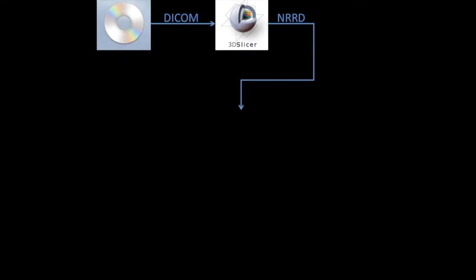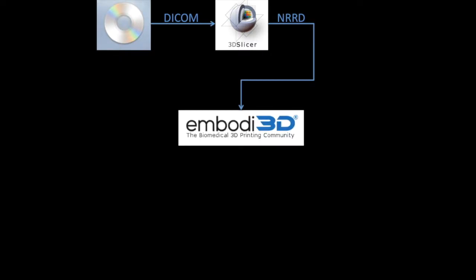But it's not the type of 3D mesh file that we could feed to a 3D printer. Although we could do some manual work in Slicer to create a printable mesh file, it's a lot easier to feed our NRRD file to Embody 3D and let it do the work for us automatically. The output is an STL file, which is a kind of mesh file used for 3D printing.